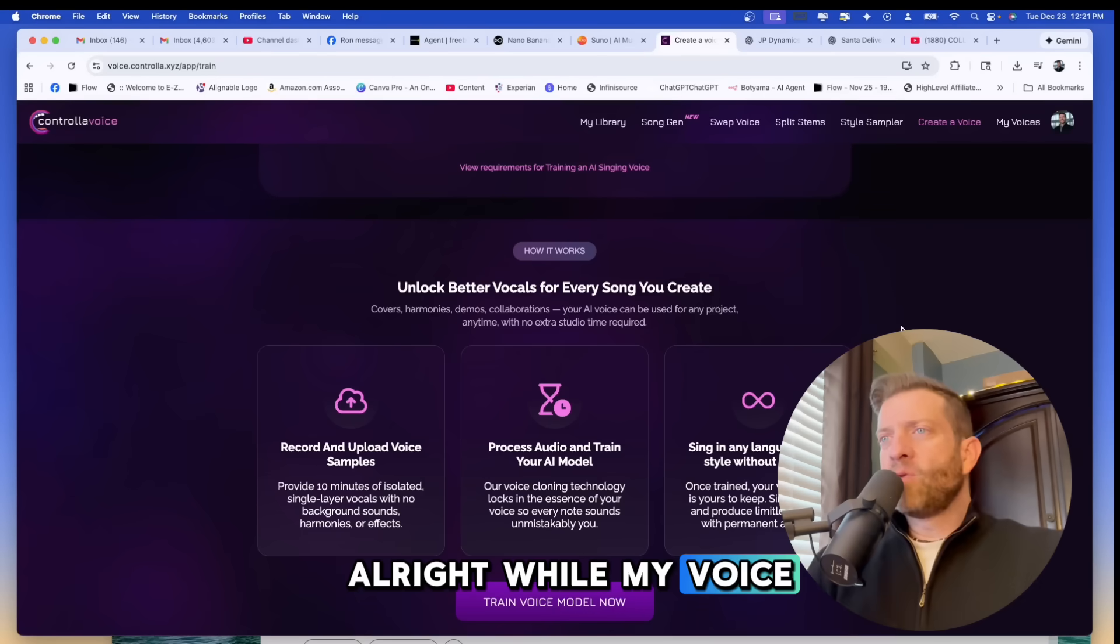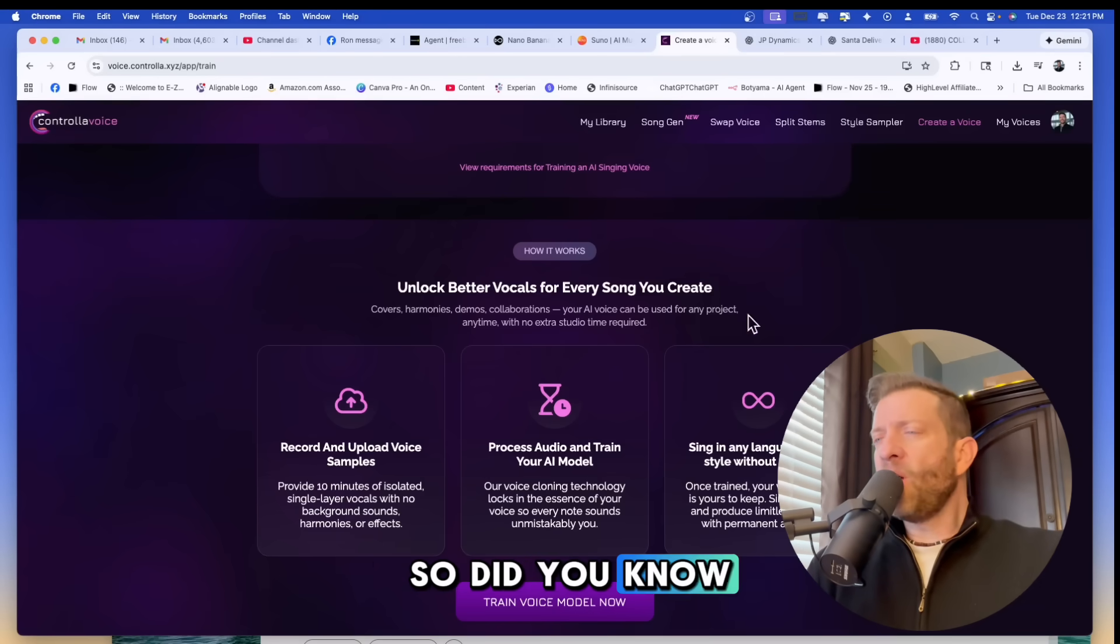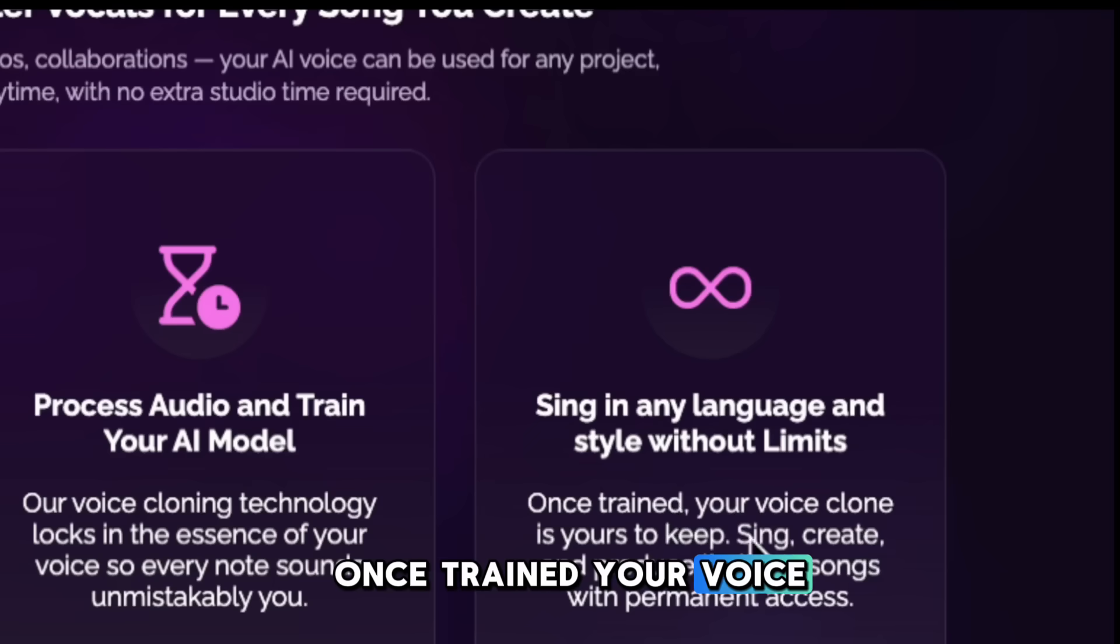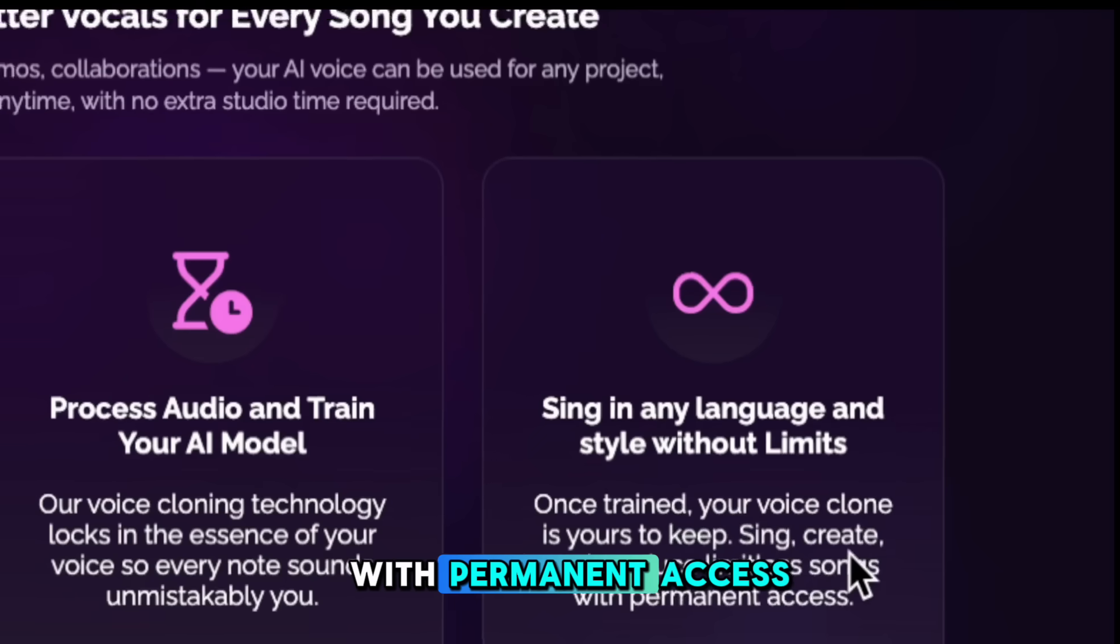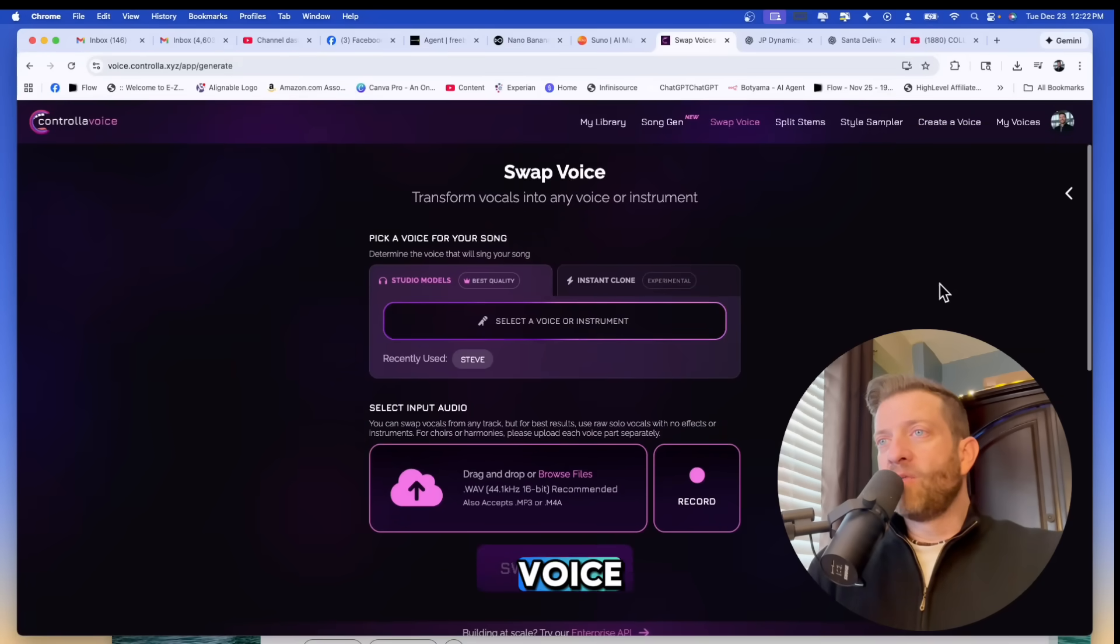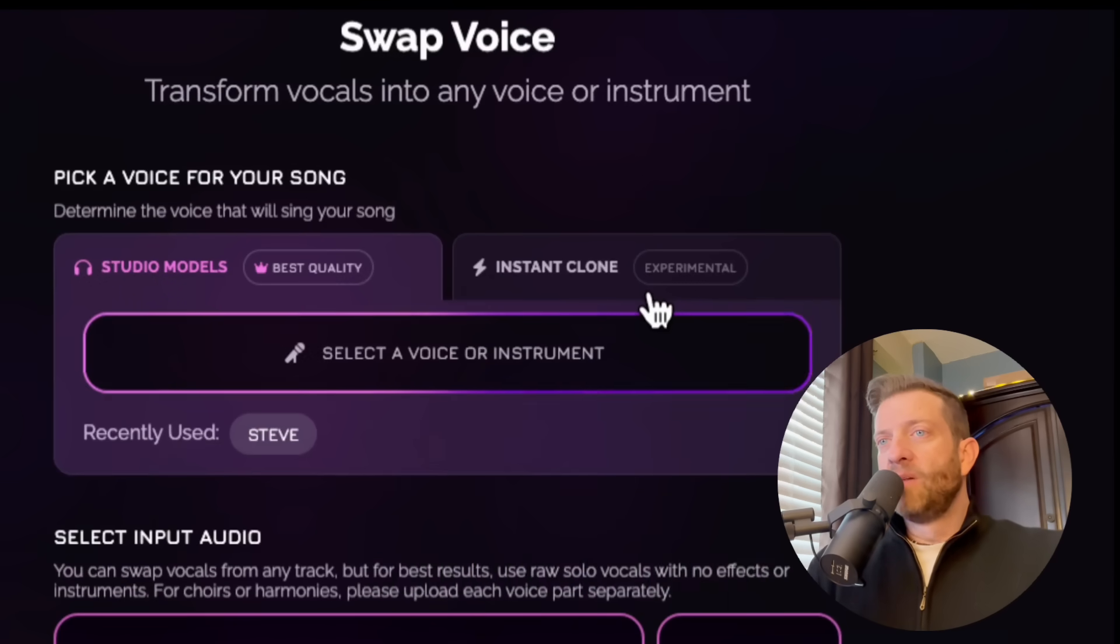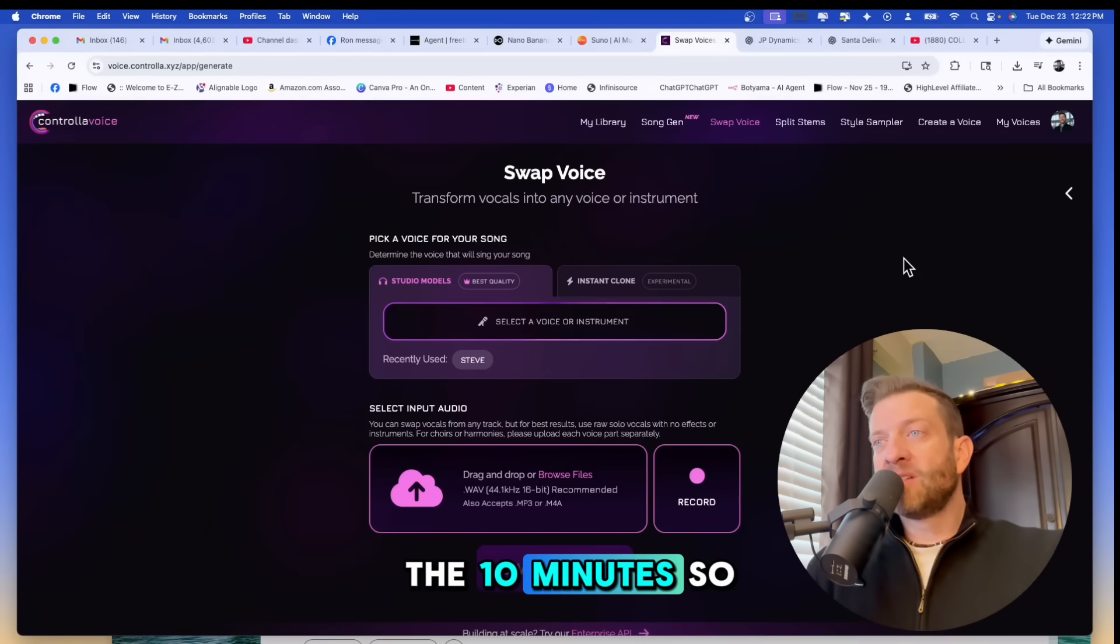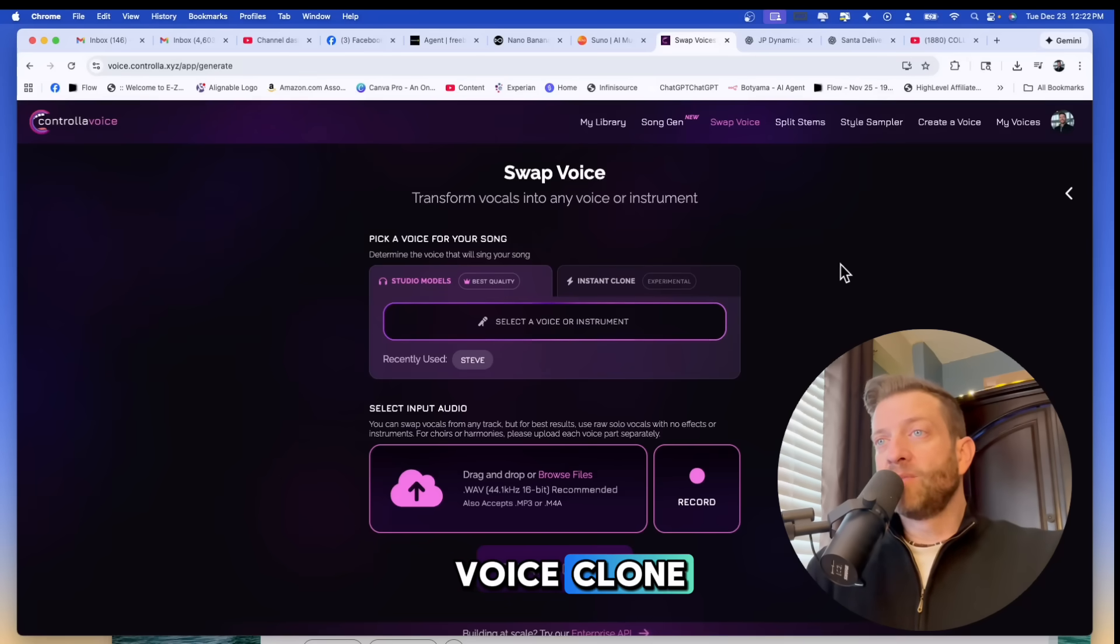All right while my voice is processing let me go over a couple more things with you guys. Did you know that after the voice is done processing that you could sing in any language and style without limits? Once trained your voice clone is yours to keep, sync, create and produce limitless songs with permanent access. And up here is where you would swap the voice. There is a quick clone feature called instant clone which would only take a couple of minutes. I recommend going through the whole process of singing the 10 minutes so you can have an amazing quality sound for your voice clone.